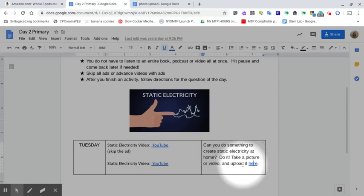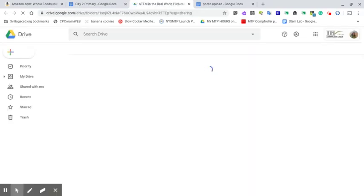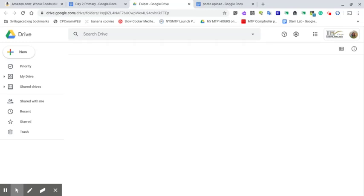Once you follow the directions and watch the videos, you can click on the hyperlink to open up the folder. Right now the folder is empty, but this is where we need all of your pictures, images, or videos of your final products to land.